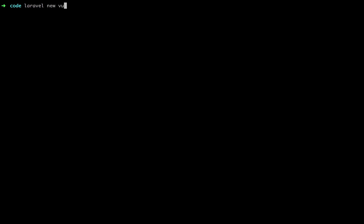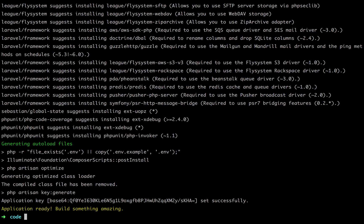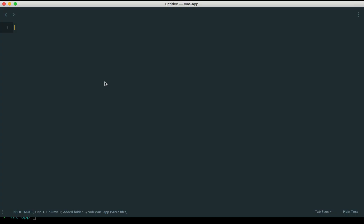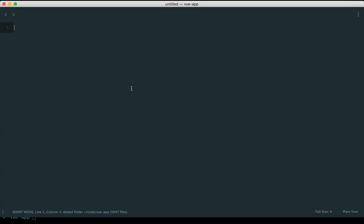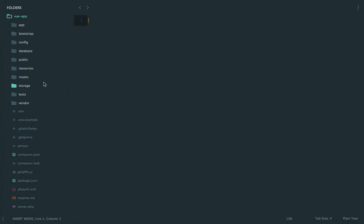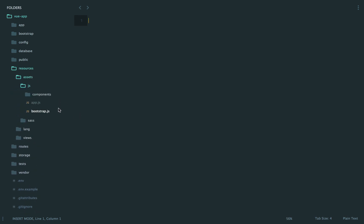I will set up a Vue app here using Laravel and then CD into it and open this in Sublime. Now, if you're familiar with Laravel, you'll know that it actually includes some Vue bootstrapping right out of the box within your resources assets JS folder.